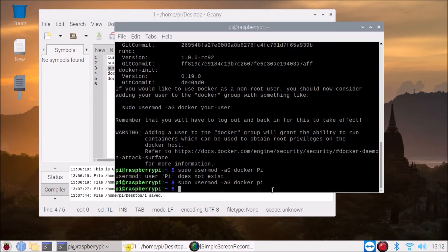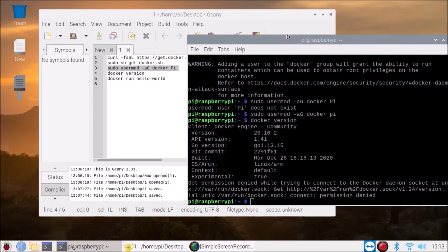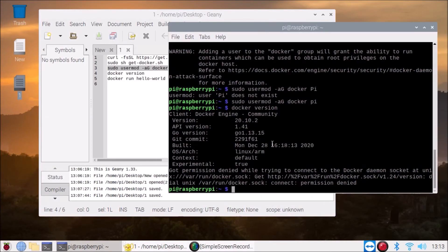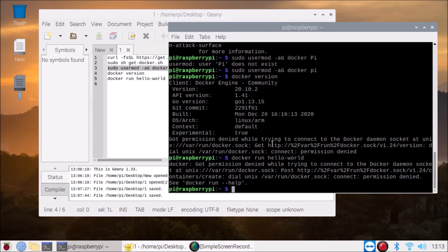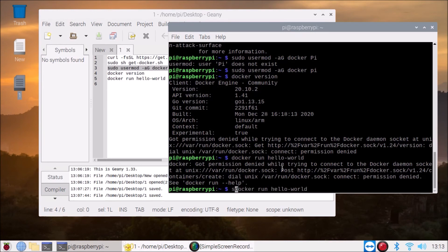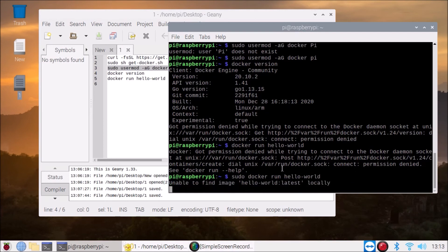Now if I run here docker run hello-world... we need here sudo. Sudo space docker run hello-world and it says unable to find image hello-world latest locally.